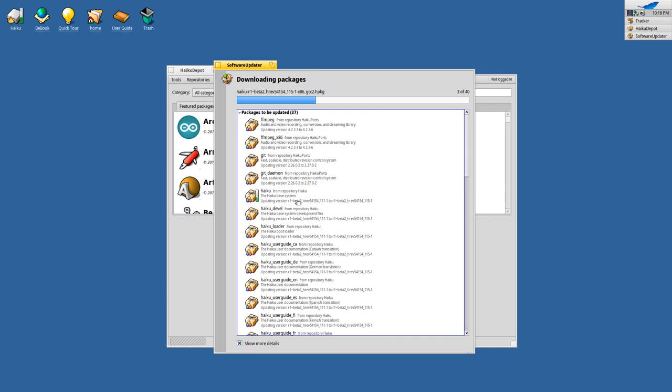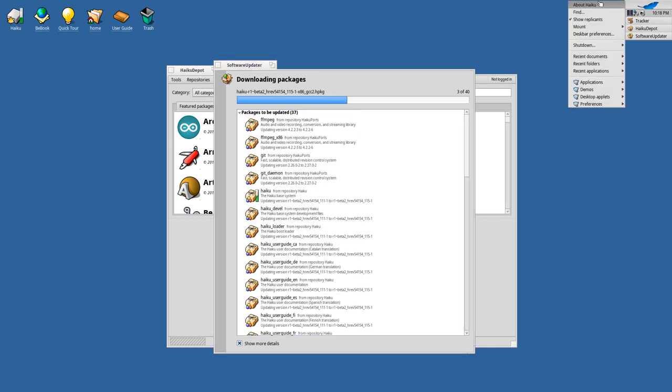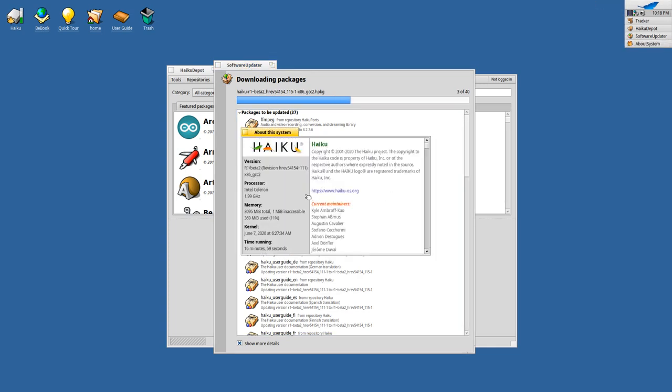As you can see here it is updating right now the Haiku base system and you can see the revision number there. If you compare it to the revision that we currently have you can see that this is a lower revision number 111 here at the end and here it's 115 at the end.